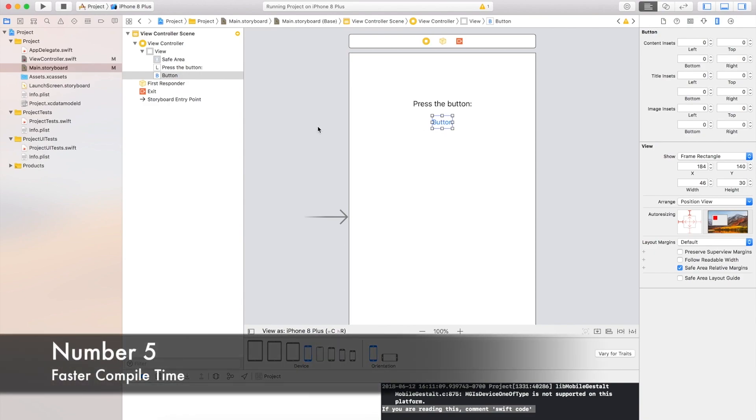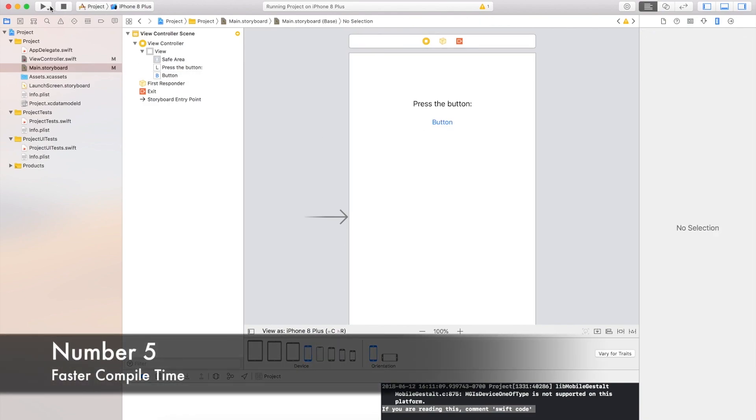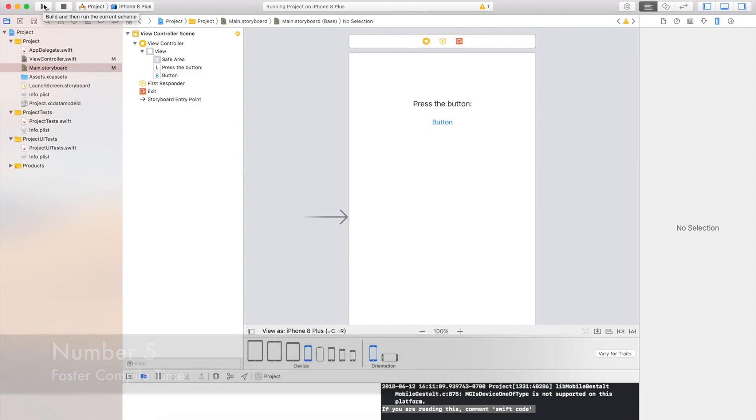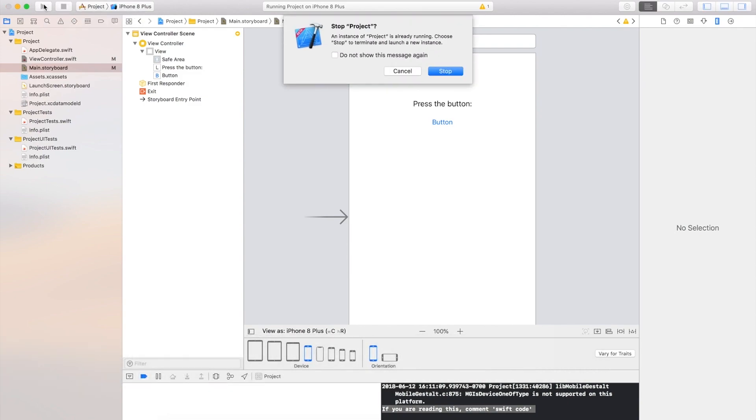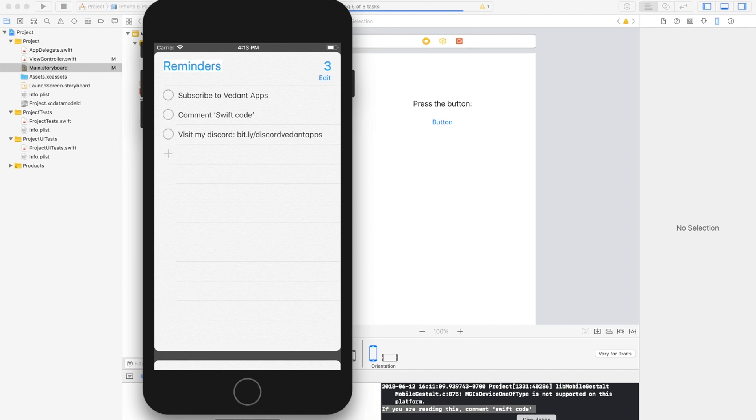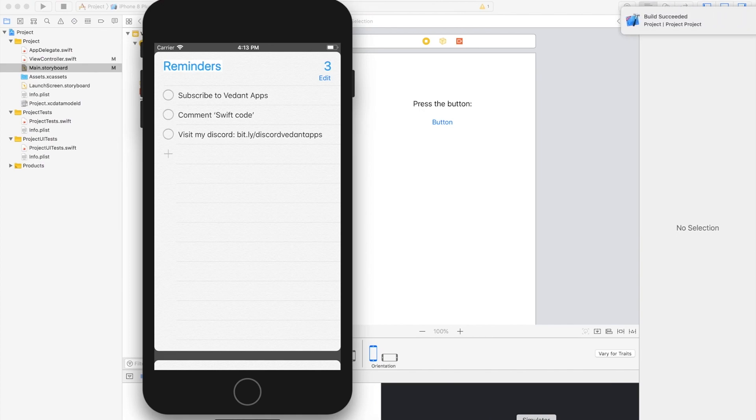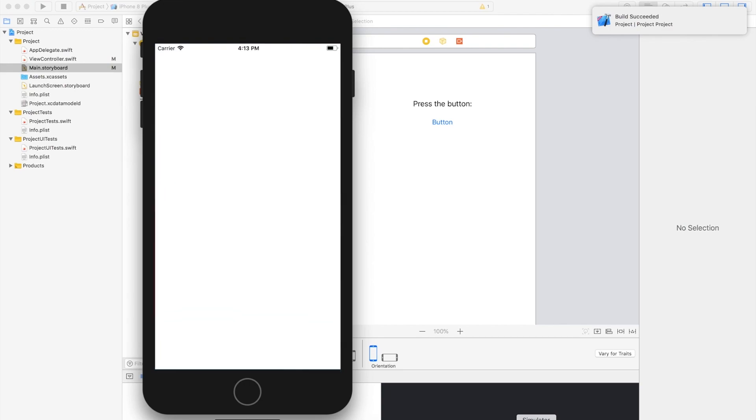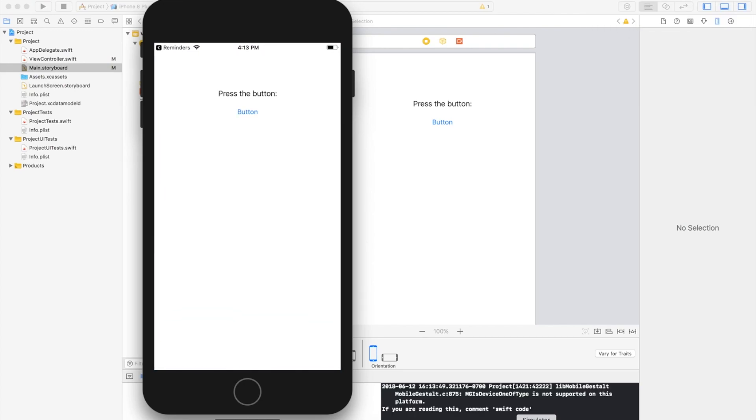Number 5, with Xcode 10 there is faster compile time, at least Apple claims. It definitely does feel a lot faster with Xcode 10 comparing it to Xcode 9. So apps are compiling much faster.